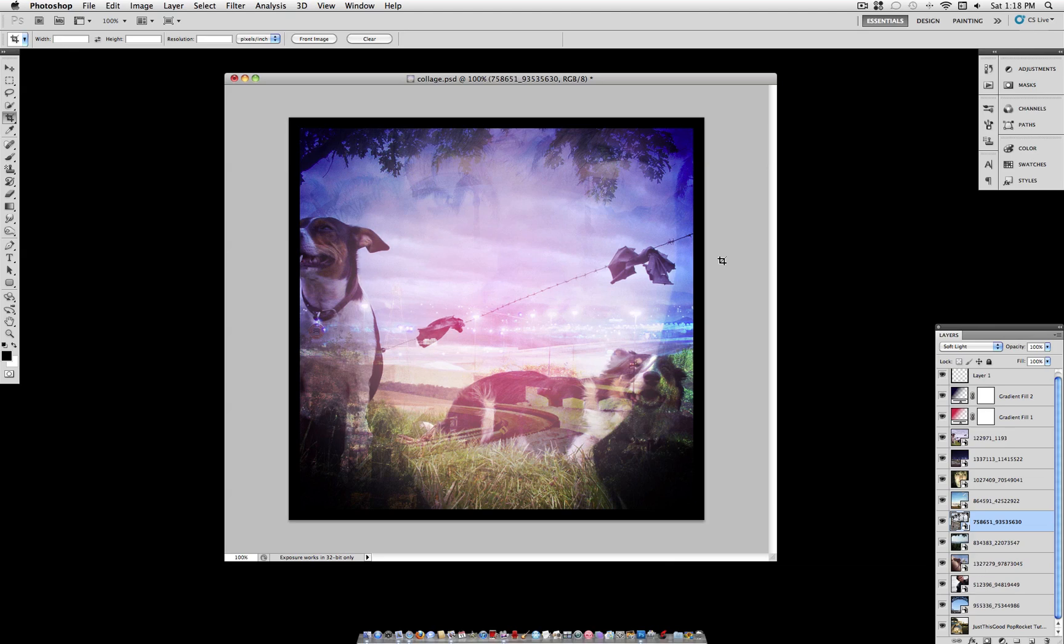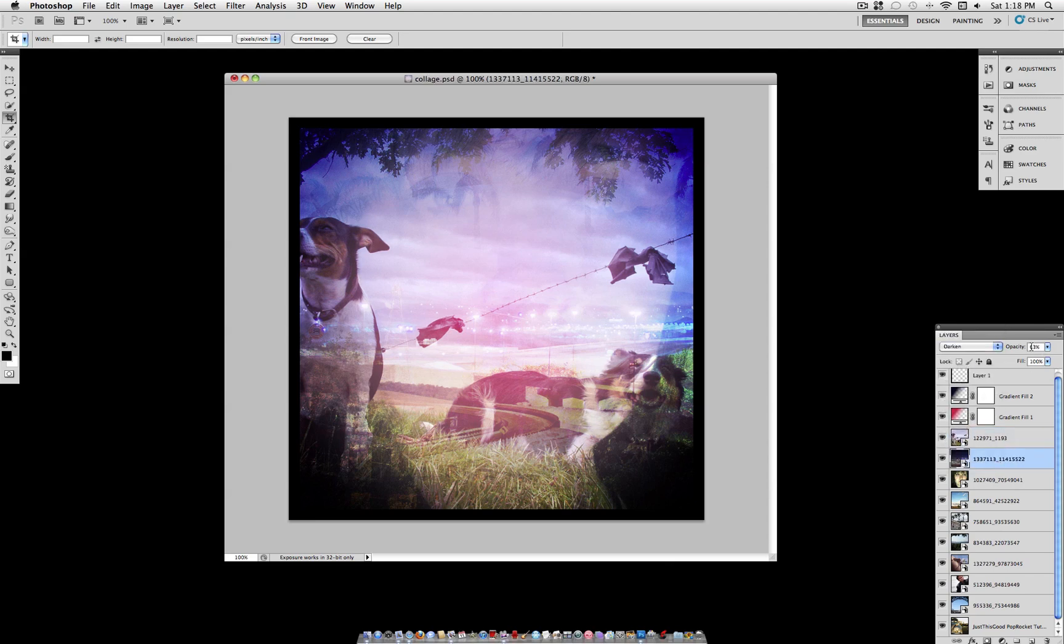Hey everybody, Justice Good here and in this tutorial I'm going to show you how to blend together multiple photos in Photoshop to create a final effect like the one you see here. As you can see I'm using different blending modes and opacity levels to bring all these different pictures together.